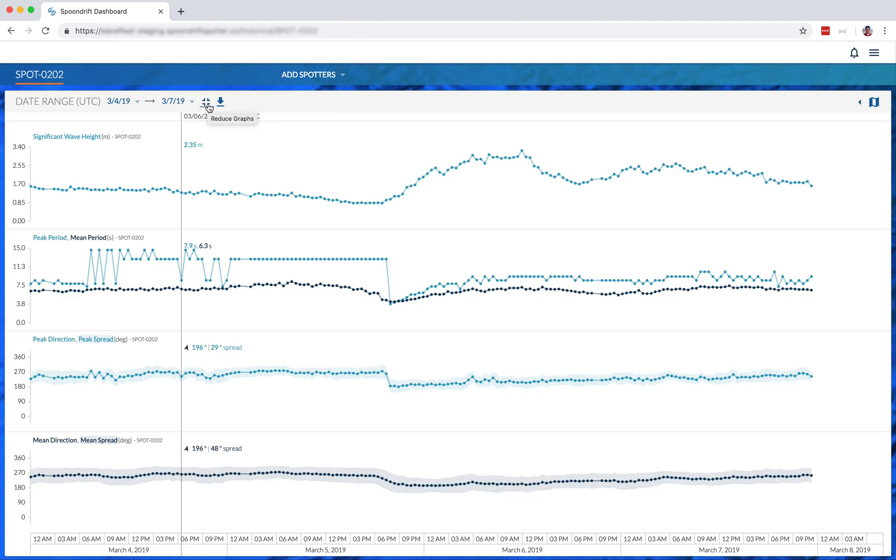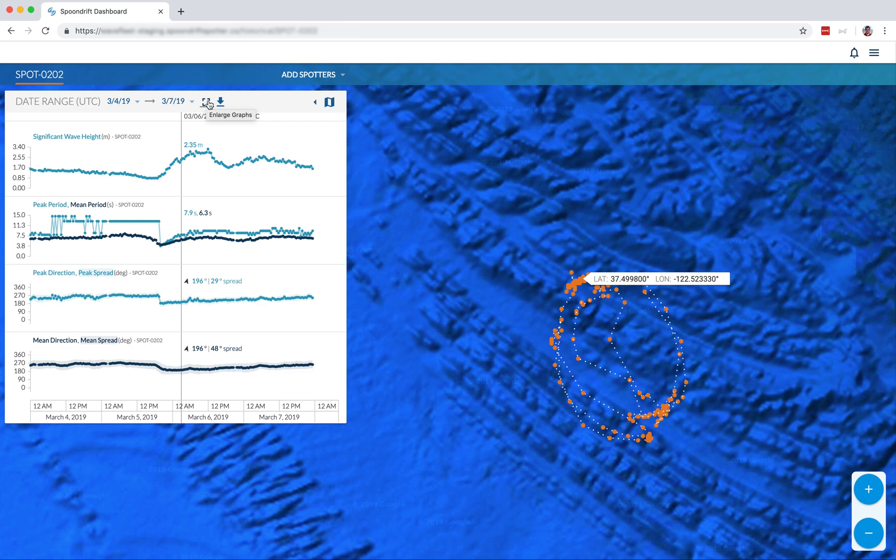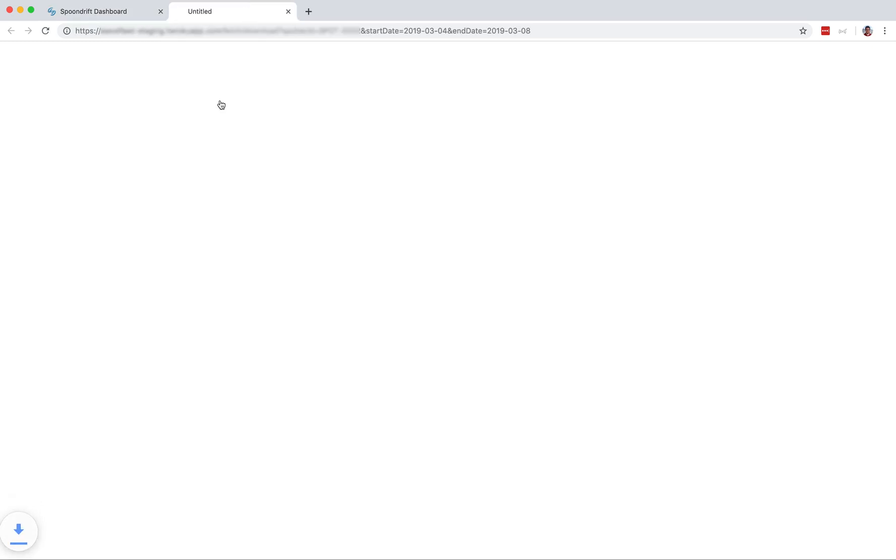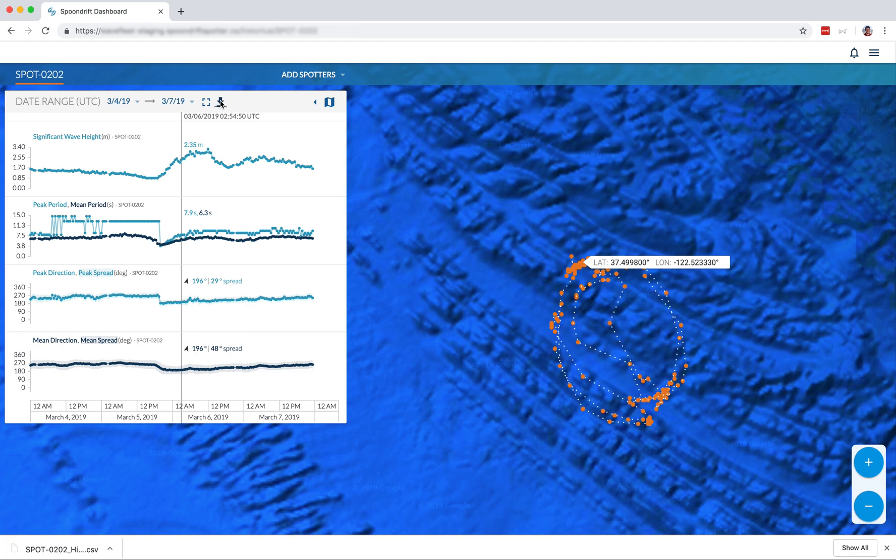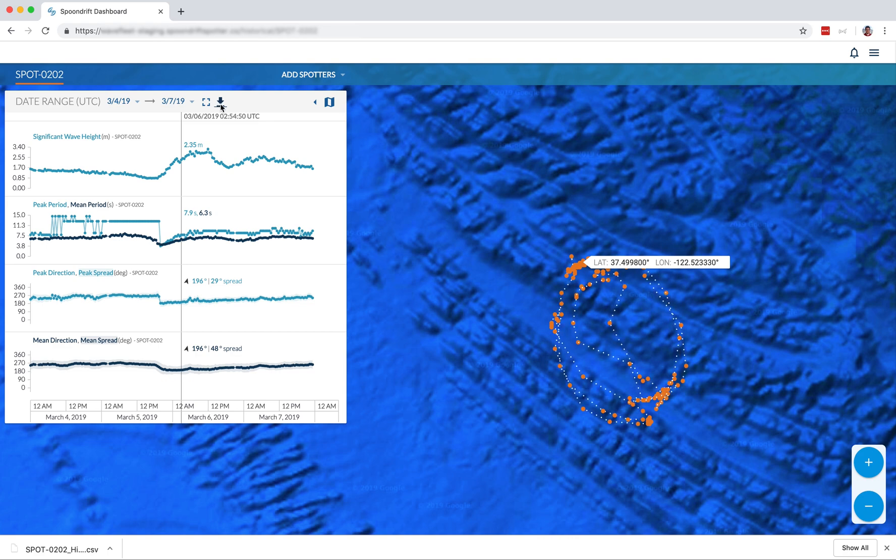You can change the view of the graphs to enlarge or then reduce the size of them. We also have the ability to download all this data in its raw form. So when you hit that download icon, you will automatically download a CSV file. So that's a look at historical data. A lot of fun to play around with.